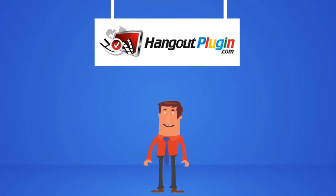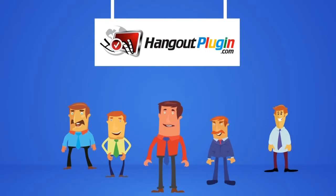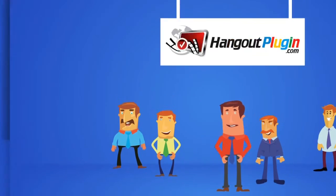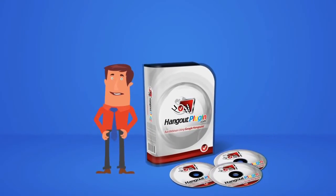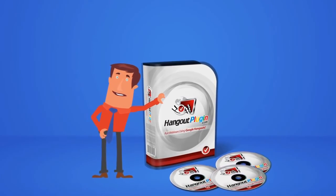Get started and let the Hangout plugin take the hang-ups out of your webinars. Grab your copy of the Hangout plugin today.